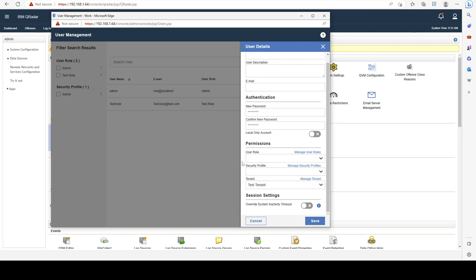And it's quite a simple thing. And basically, when you assign a tenant to a user, that user is going to be assigned to both the tenant and to the domain that your tenant is assigned to.